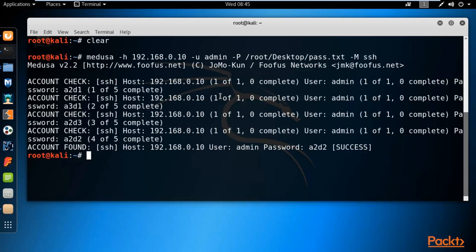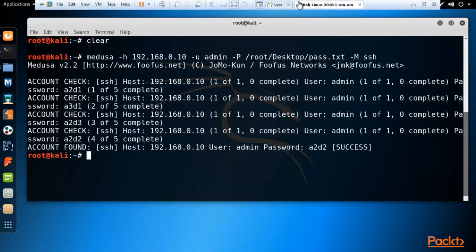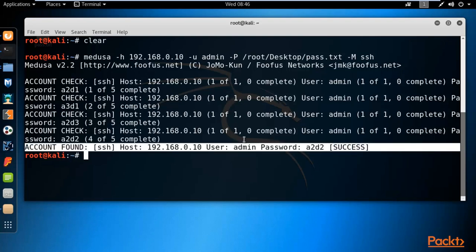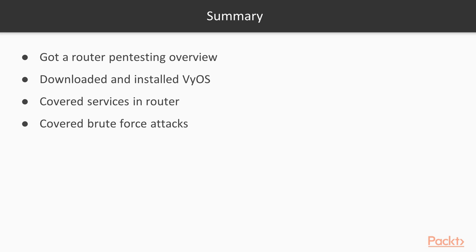Using Hydra and Medusa tools we can perform brute force attacks on any service inside a router. This is a virtual router, but you could also attack a real router inside your company using this method. It's quite easy to perform a brute force attack — you just need to know what kind of password the router may have, create a dictionary, and if the password is in the dictionary these tools will find it.